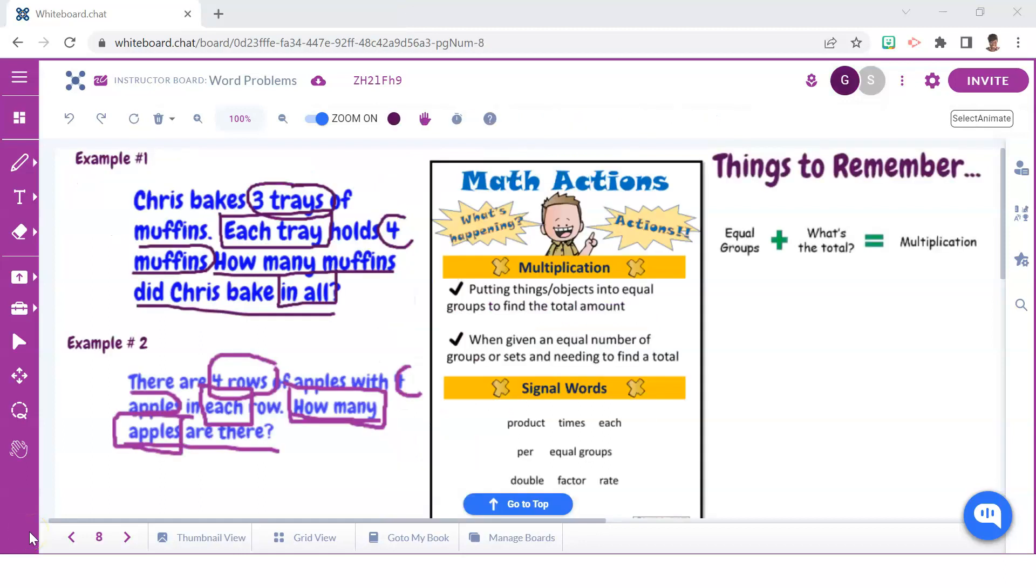Here are a few things to keep in mind when it comes to identifying multiplication word problems. One criteria is that the problem will describe that objects are in equal groups or rows. As you can see in these two examples, the expressions each tray or each row signals that objects are grouped into equal amounts.